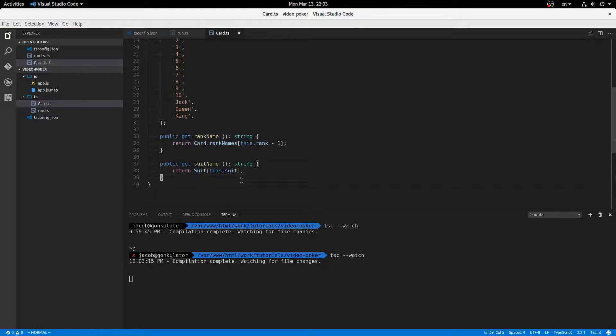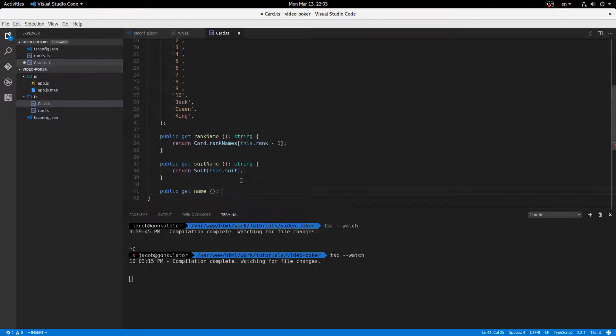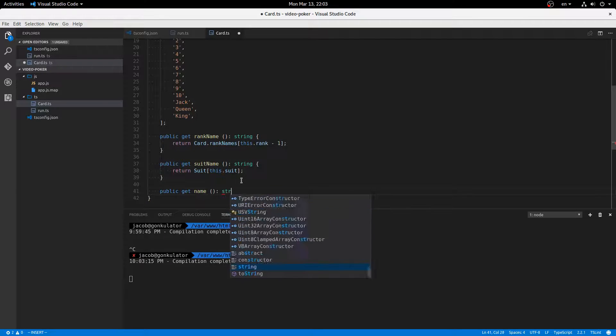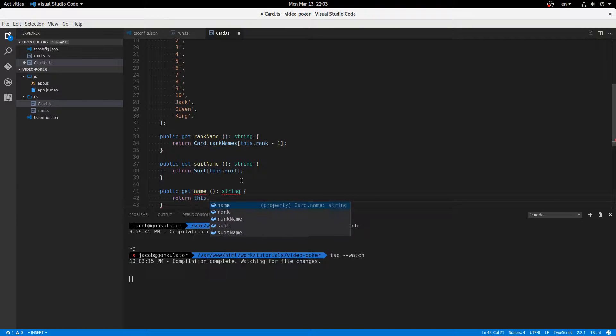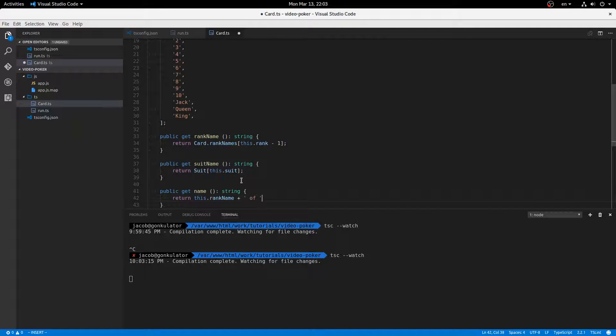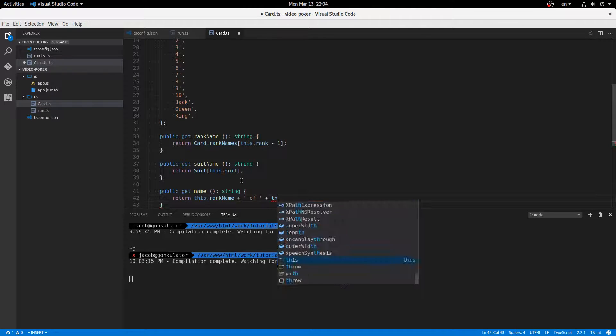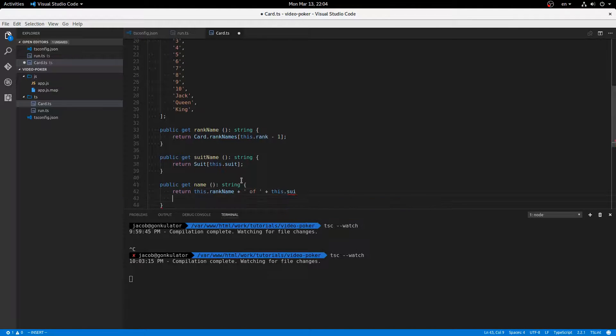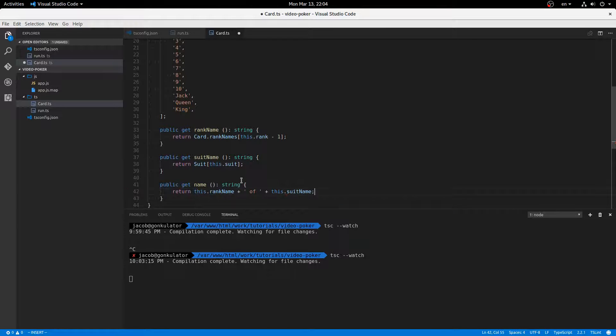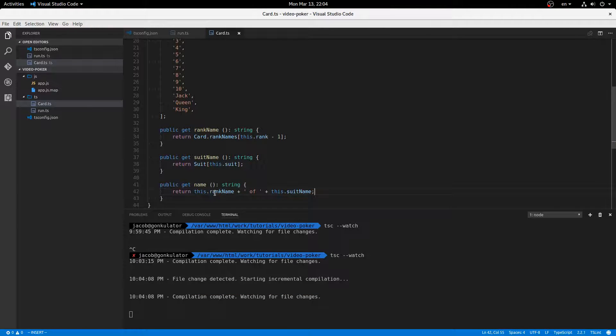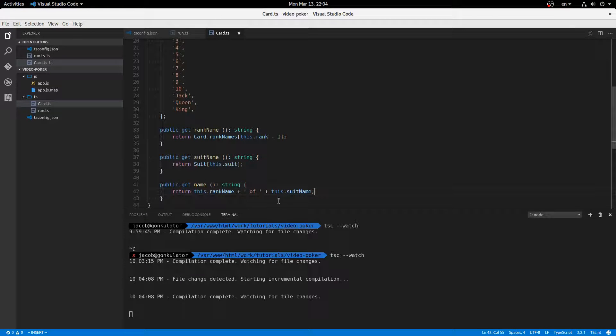All right, and lastly, we want public get name, and that's just going to be the name of the card, string. So return this.rank name plus of, so it'll be like ace of diamonds. So we'll say this.suit name, whoops, suit name, like that. So that'll return, like three of clubs or jack of spades or something like that.